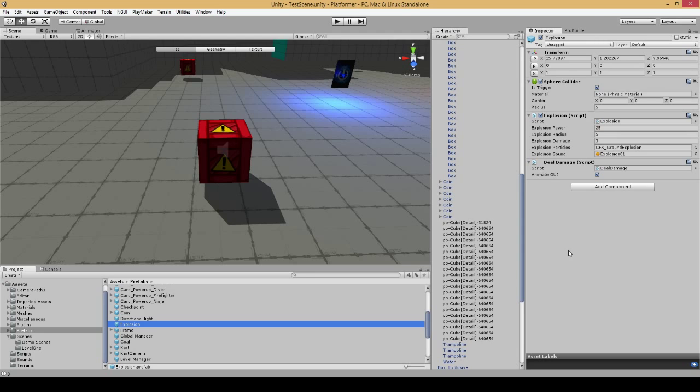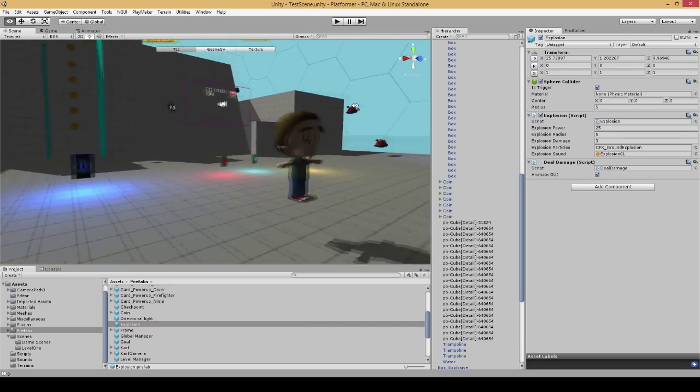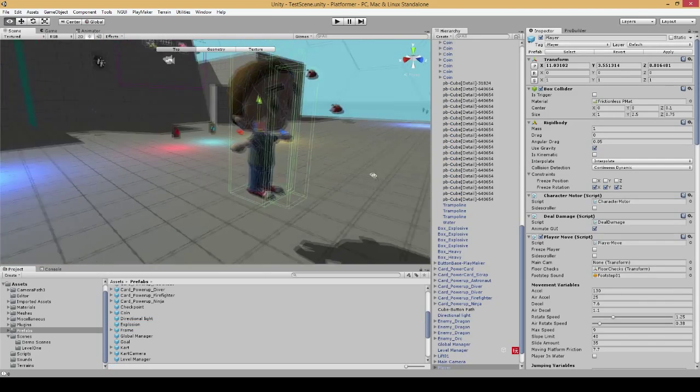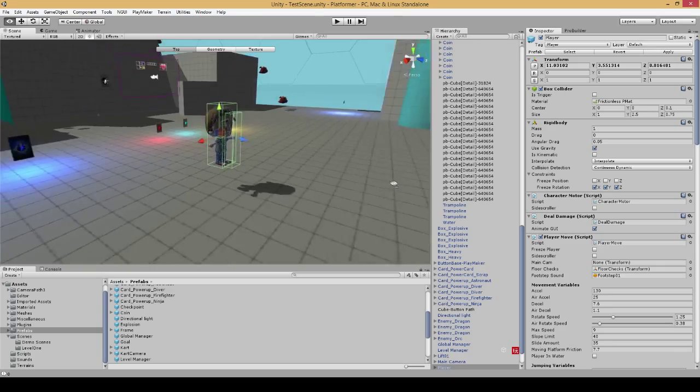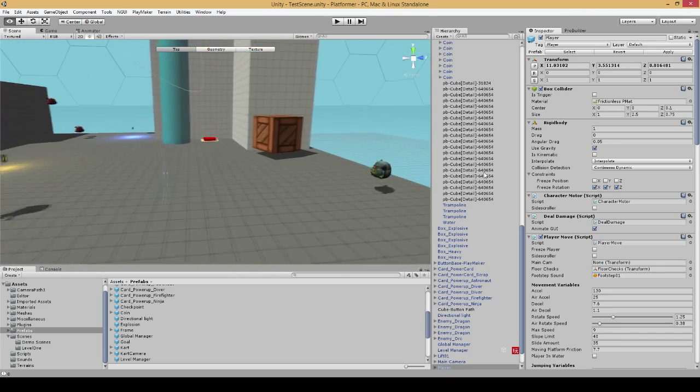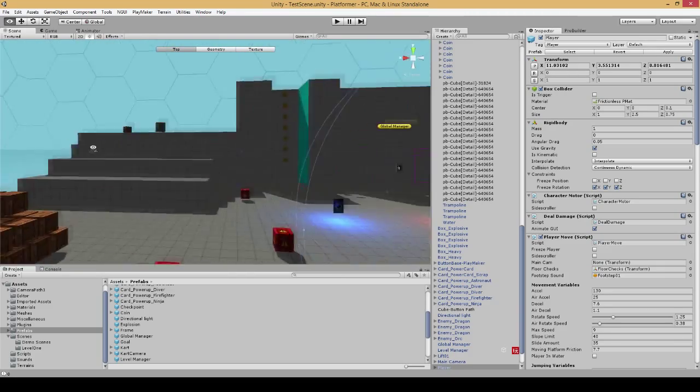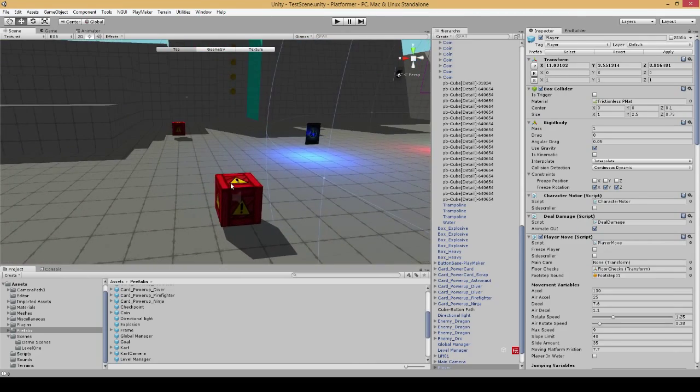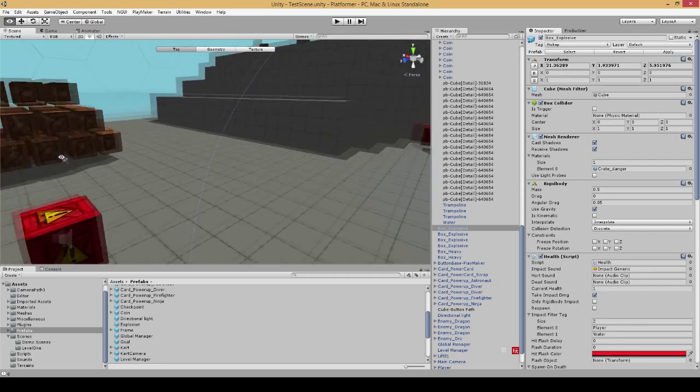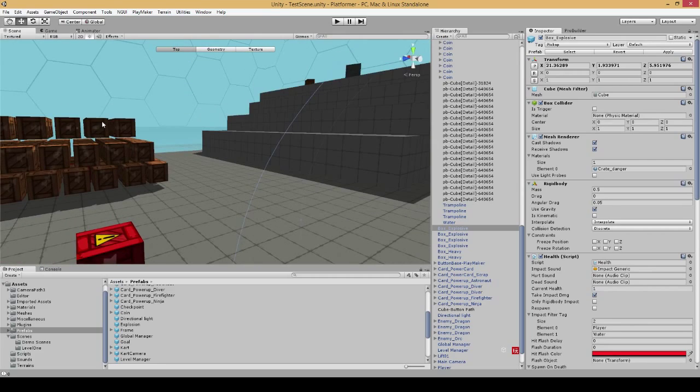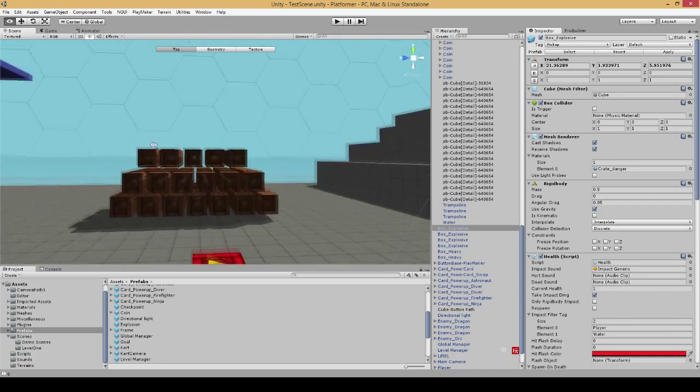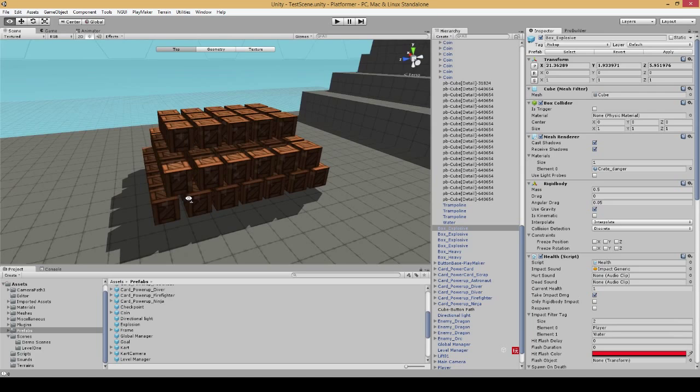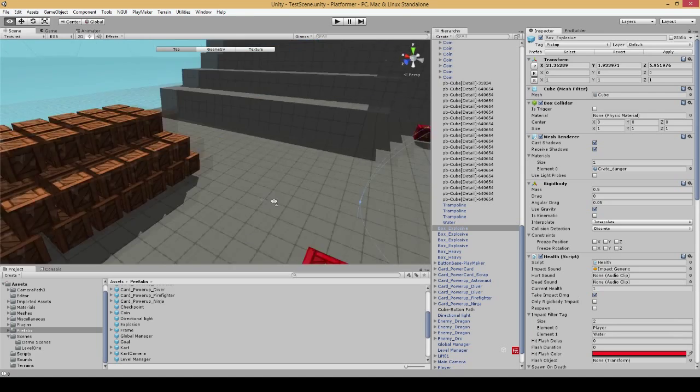Anybody who's used the physics platforming kit for Unity would know that the deal damage script is responsible for taking away health from all of the objects, whether it be a character, the player, an enemy or even the boxes themselves. Without it, we would be unable to destroy these boxes and the explosion force itself would simply push the rigid bodies over, never actually destroying them.